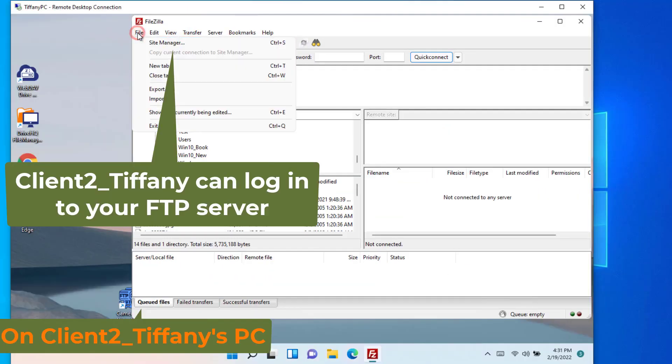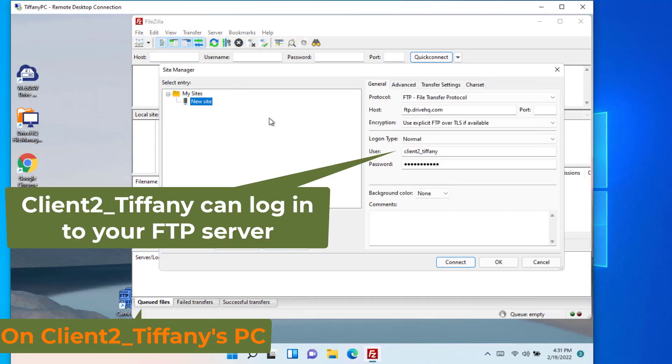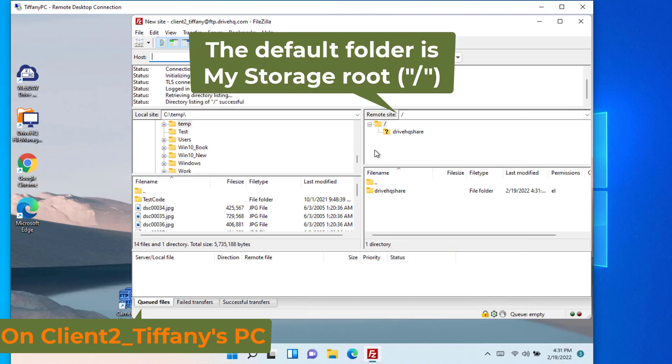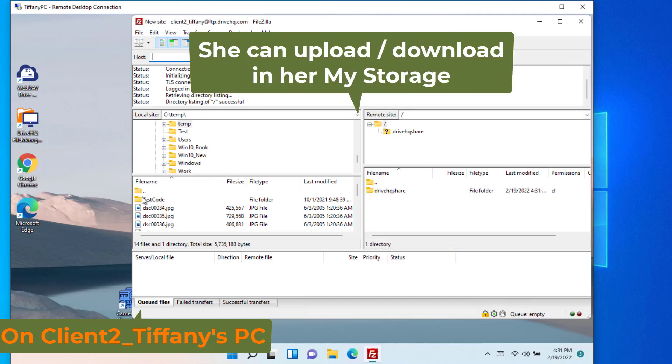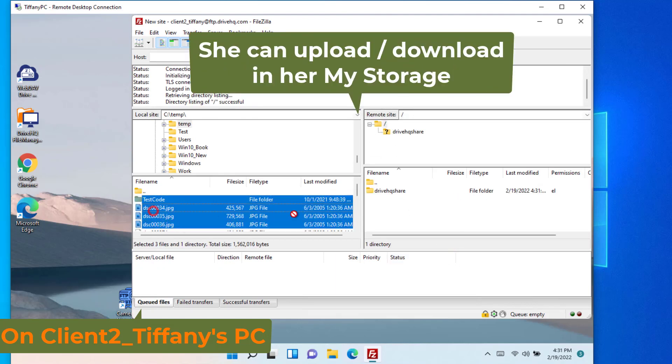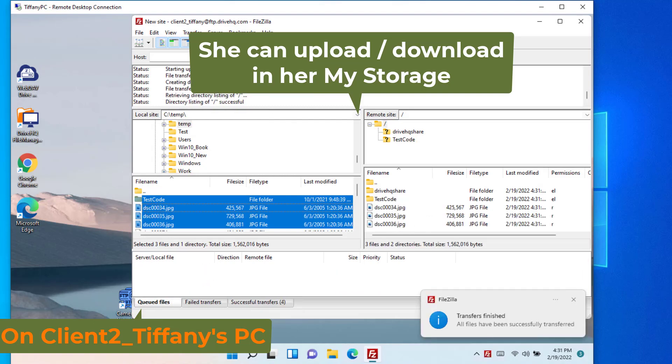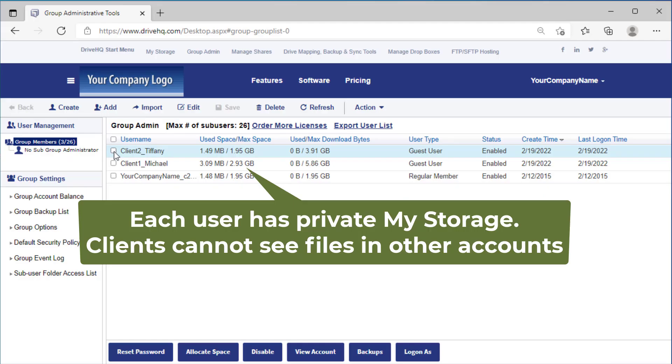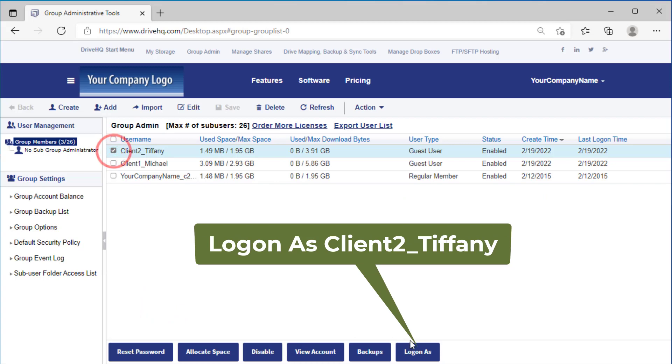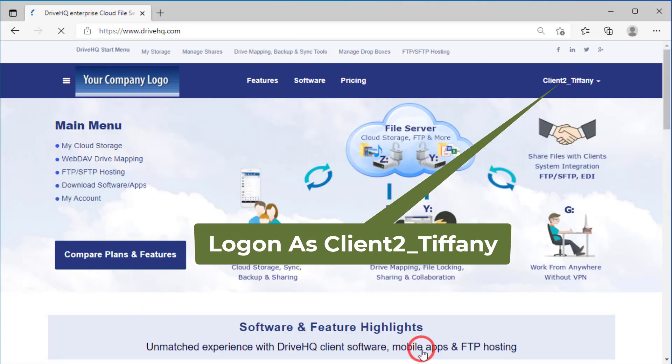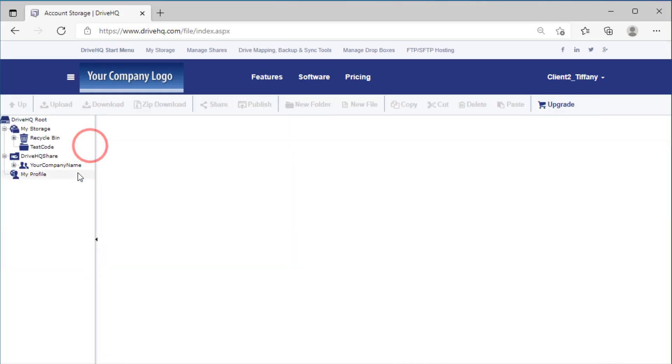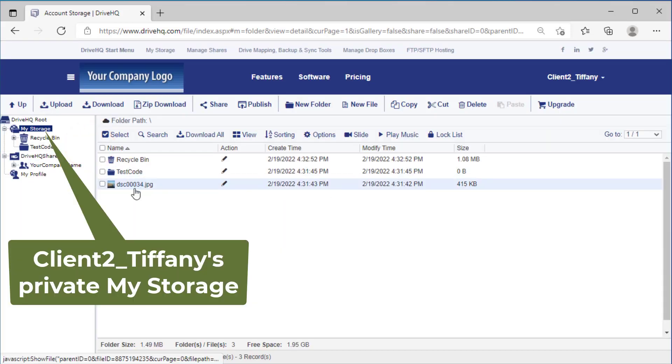Client two can do the same. Please note, each user has his own private my storage. So client two cannot see files in other accounts and vice versa.